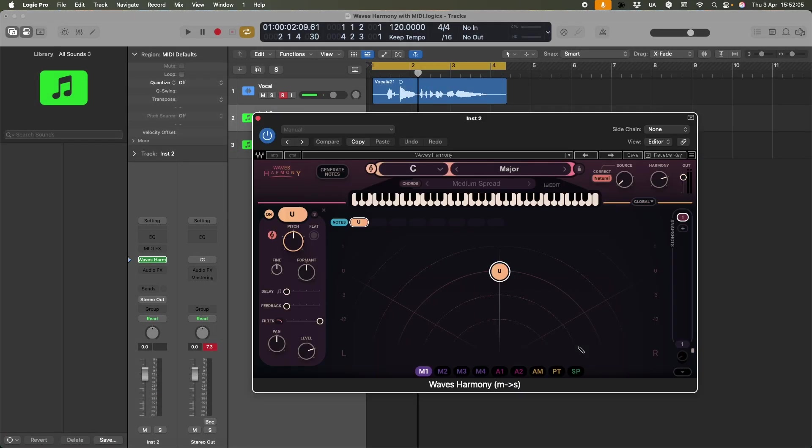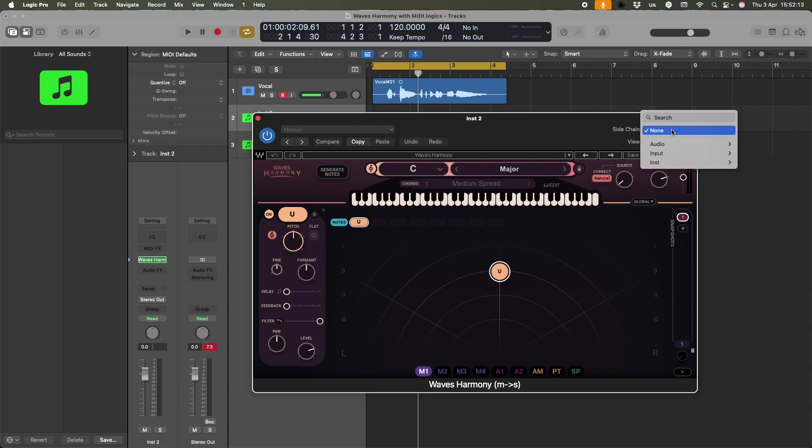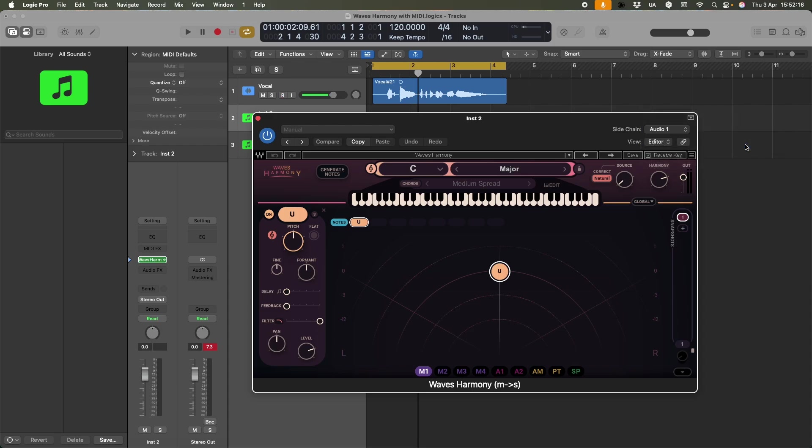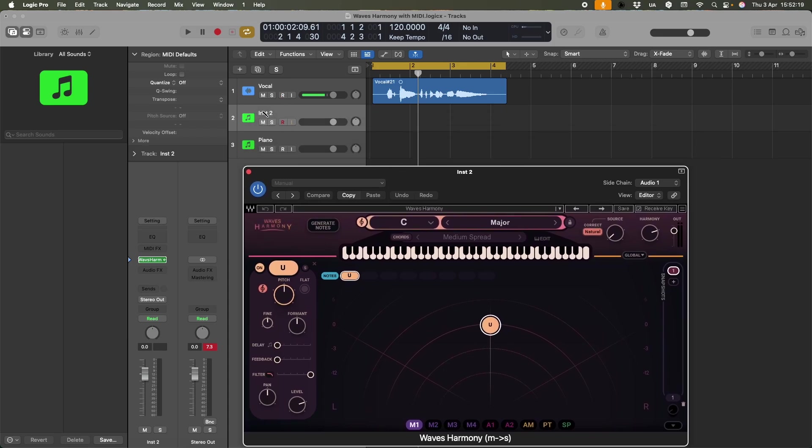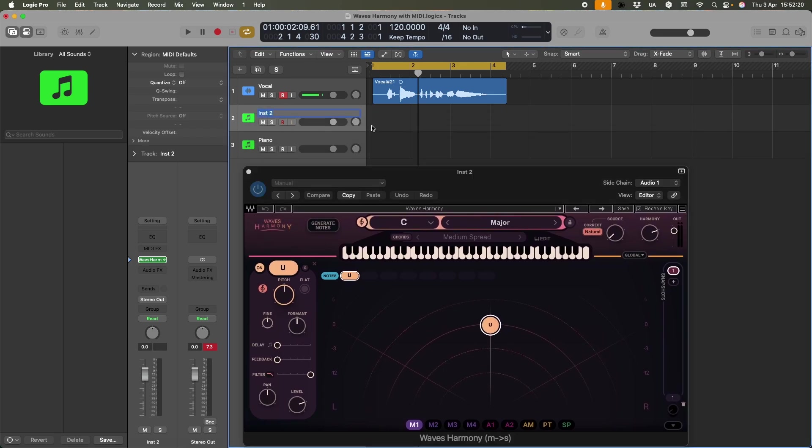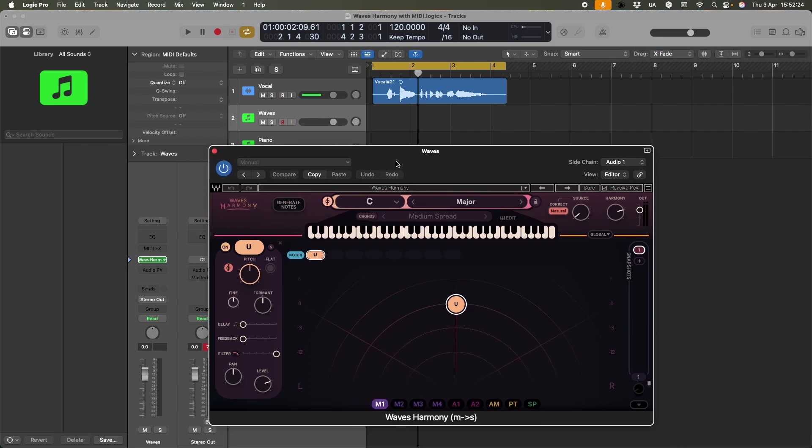And a couple of things to notice straight away. Now that it's a separate MIDI instrument, I've got the sidechain option. I didn't have that before, so that's it. That's my vocal. And before I forget, let me just name this, because otherwise I'll get confused.